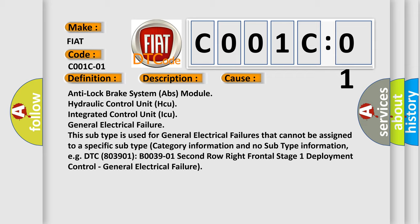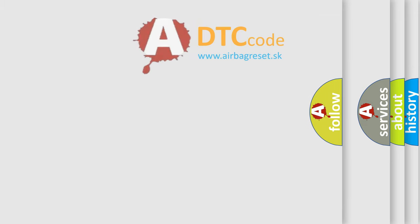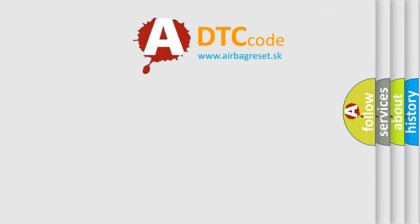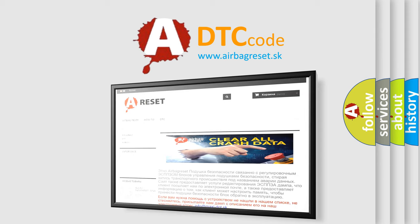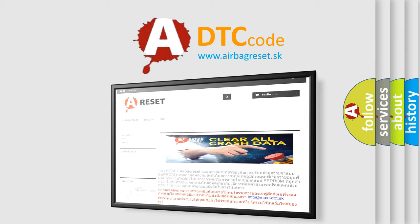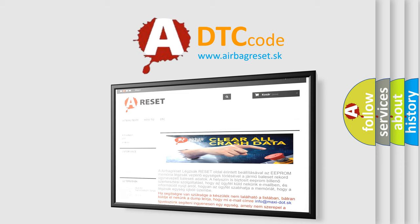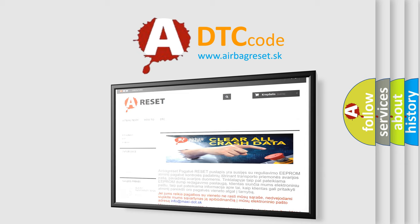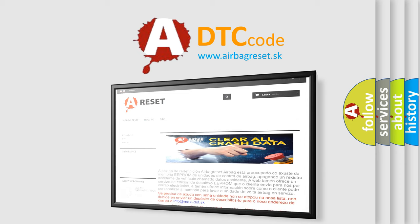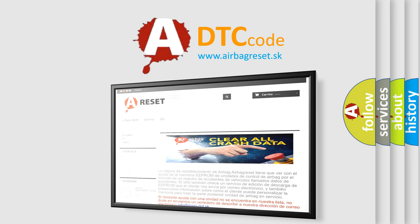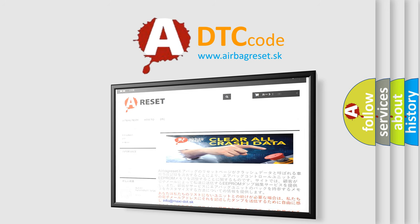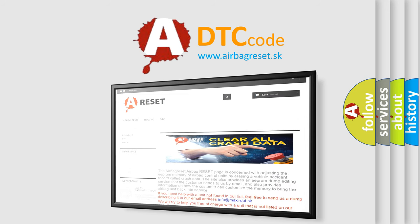The airbag reset website aims to provide information in 52 languages. Thank you for your attention and stay tuned for the next video. Thank you for watching.